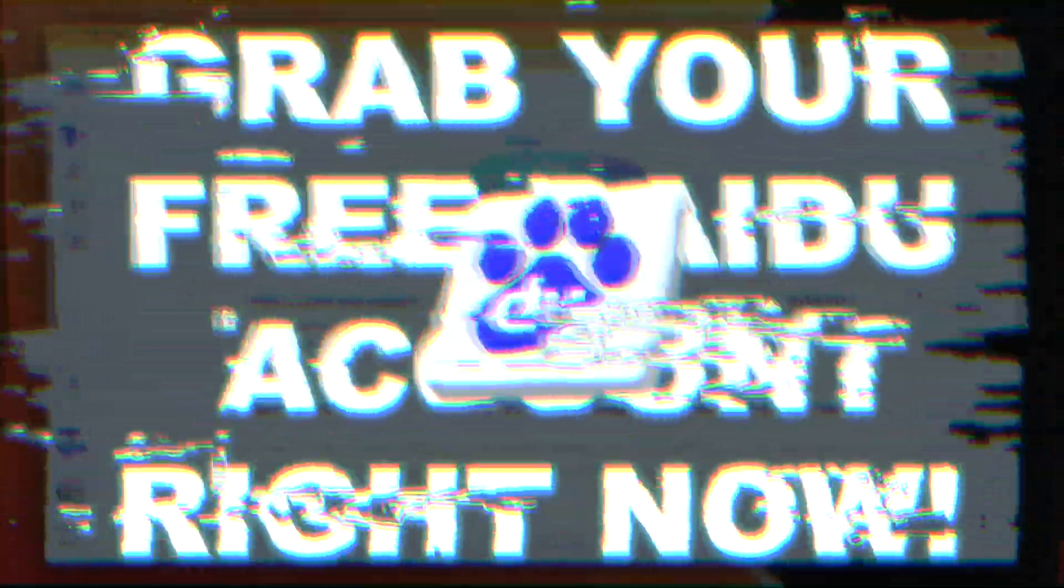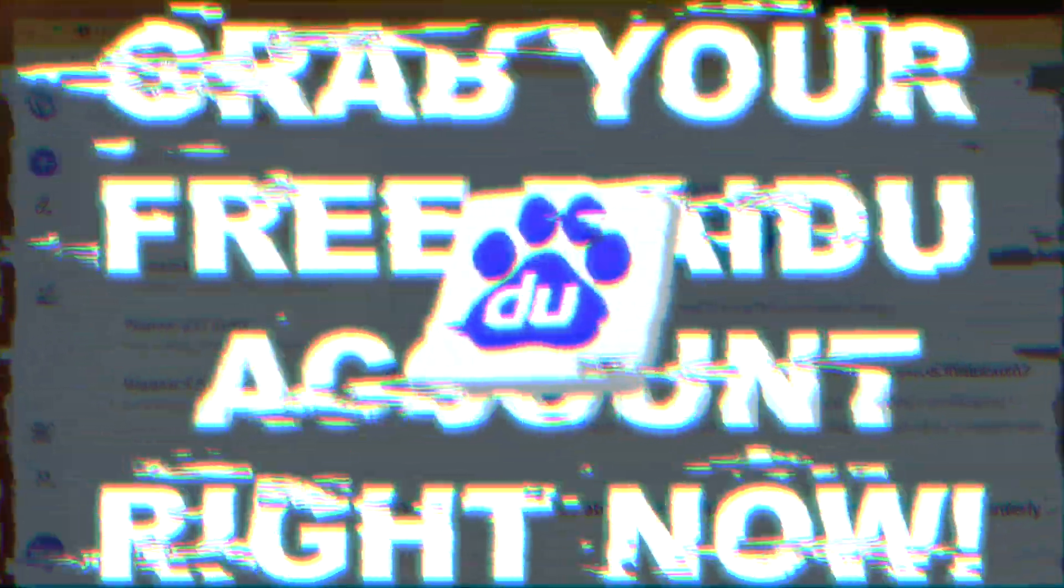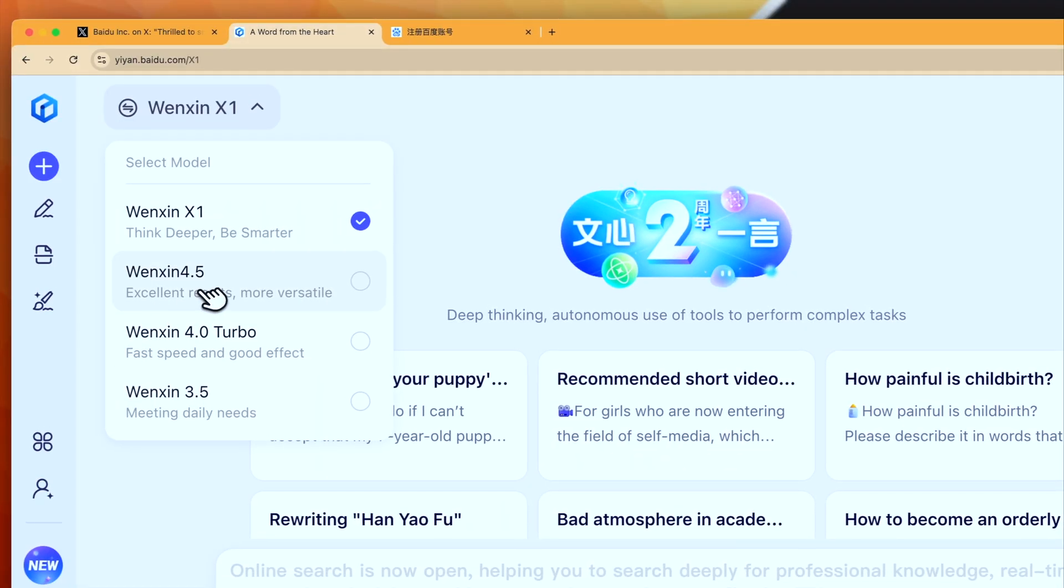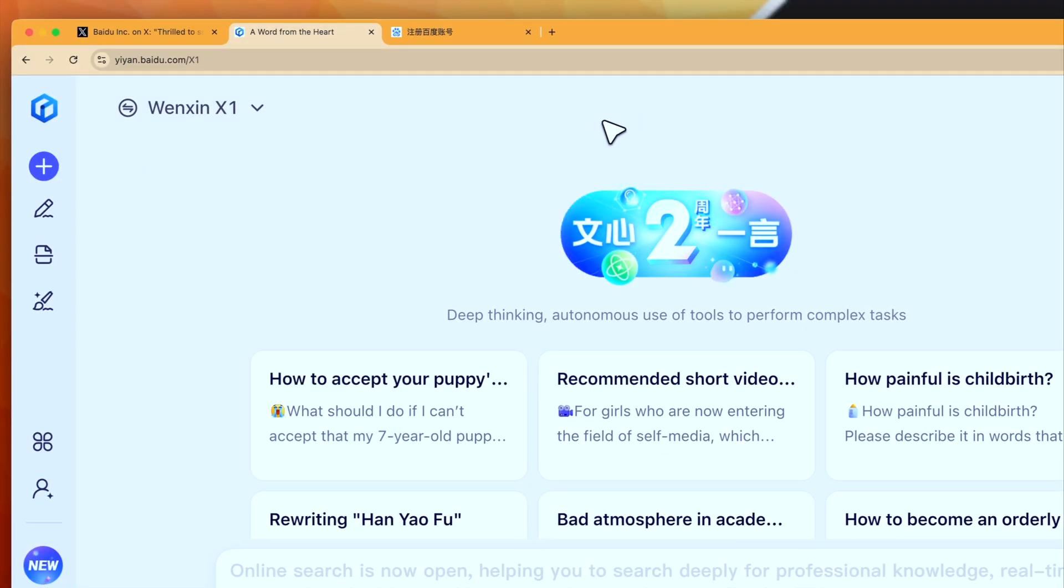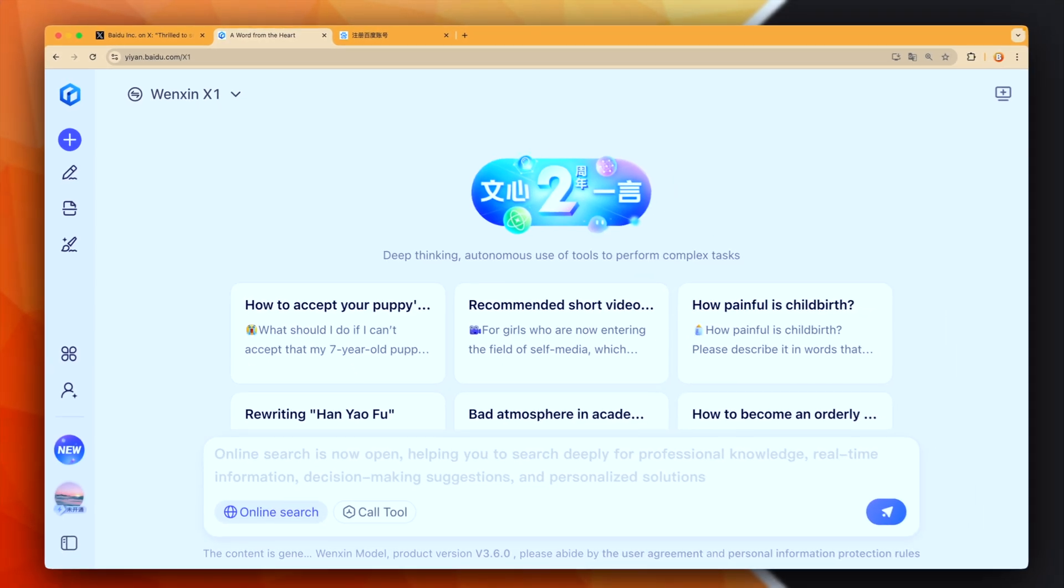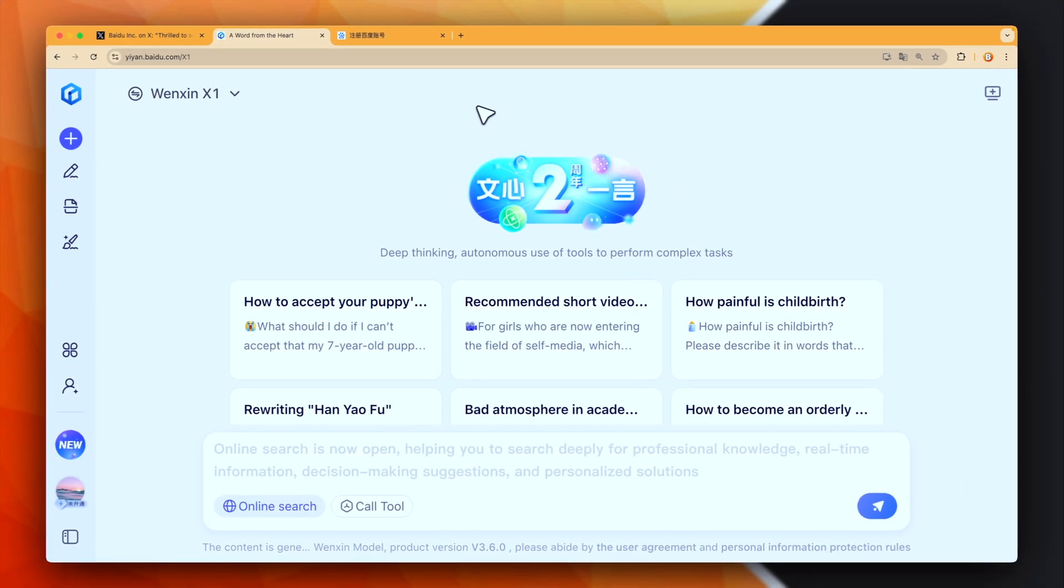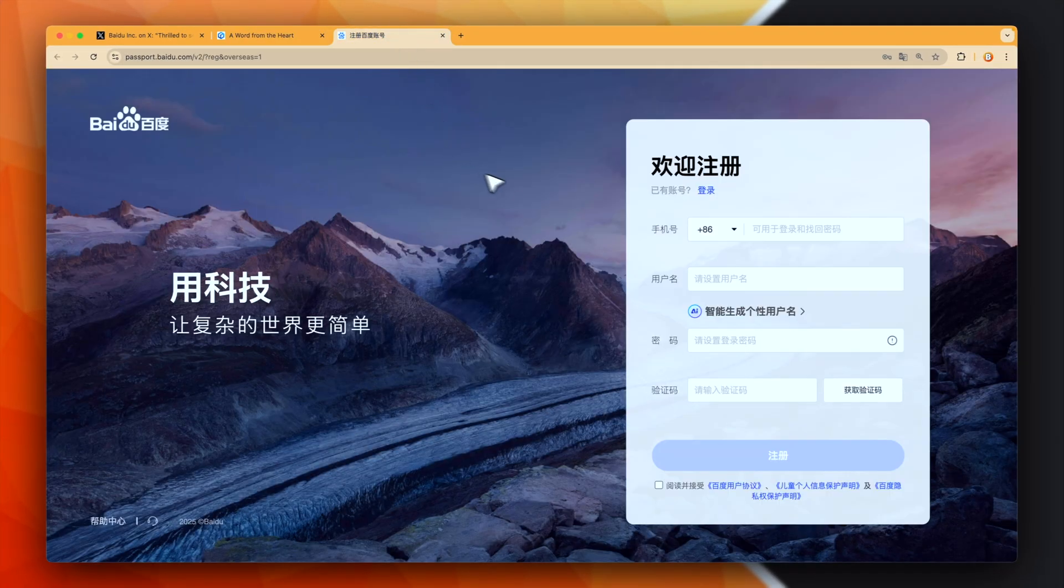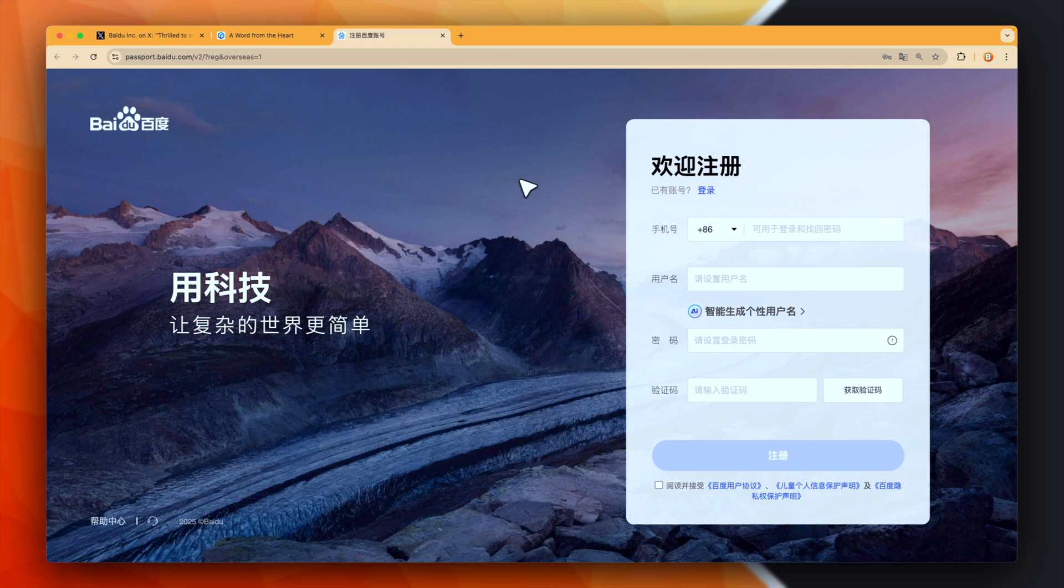Have you already tried the new AI models from Baidu, Ernie 4.5 and X1? Well, if you have tried to create a new Baidu account and like me, you don't live in China, don't speak Chinese and don't have a Chinese number, you may run into some problems.